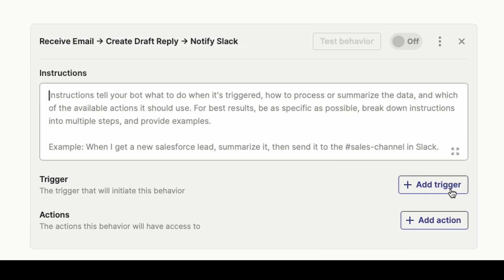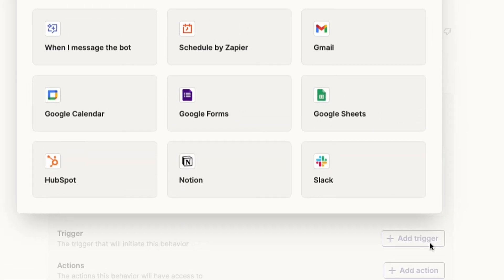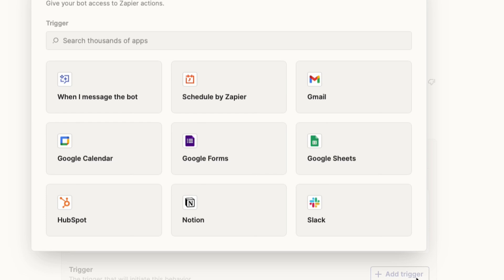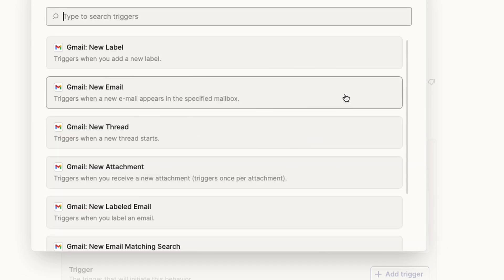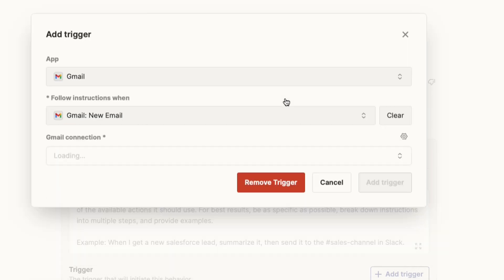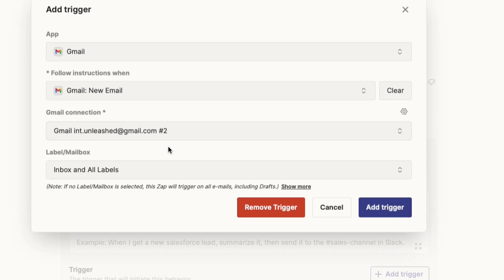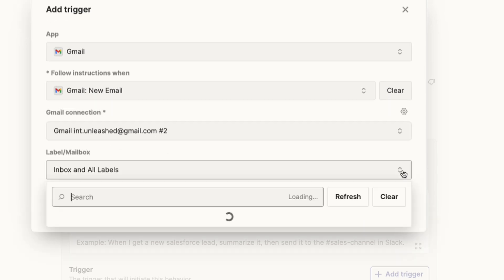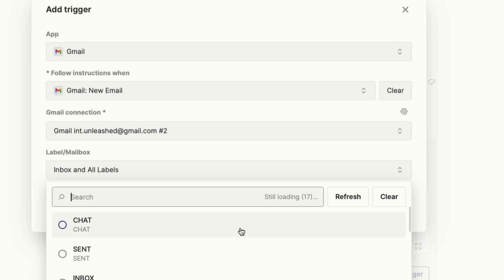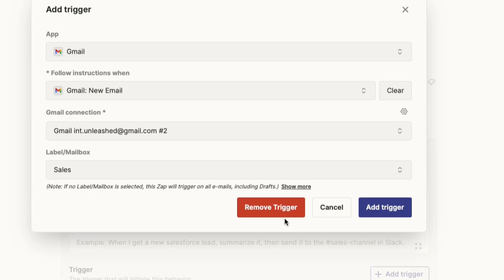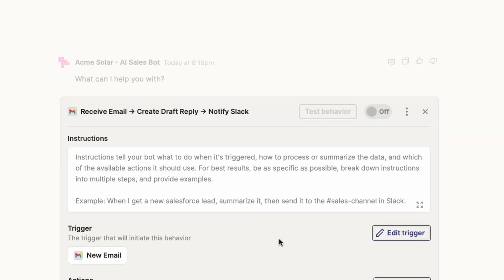So let's start with the trigger. What the trigger is, is what happens to launch this bot. What's the trigger event? I'm going to use Gmail. I'm going to say a new email comes in. I've already got my email connection all set up here. And under your label mailbox, I usually like to set this to be something more specific. But in this case, I'm going to use the Gmail label for sales.